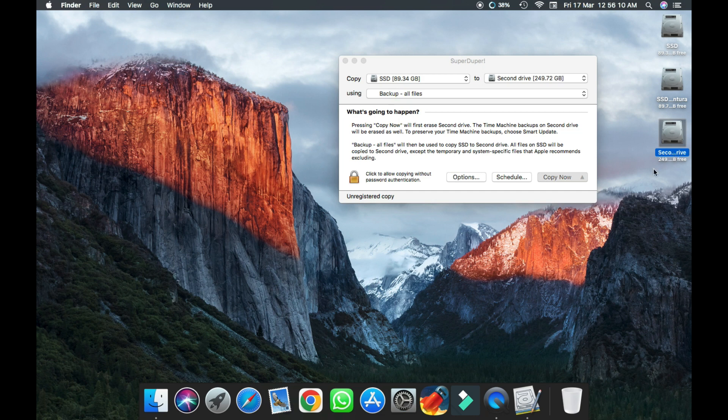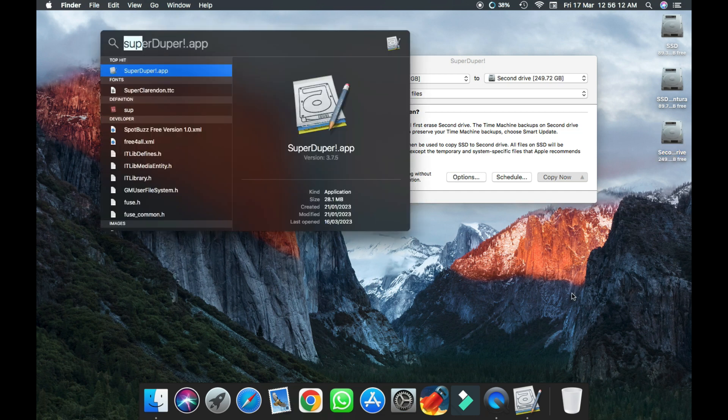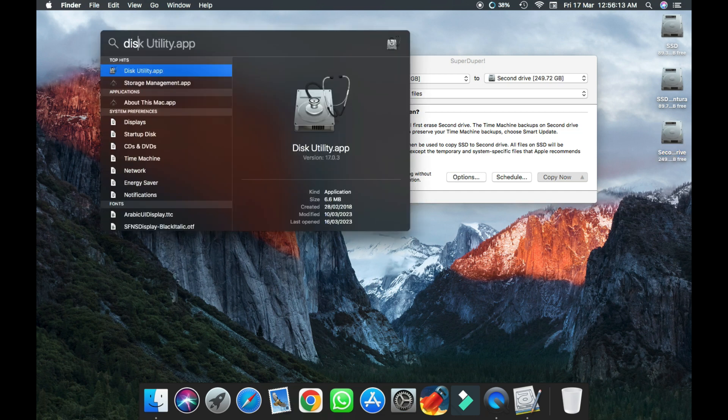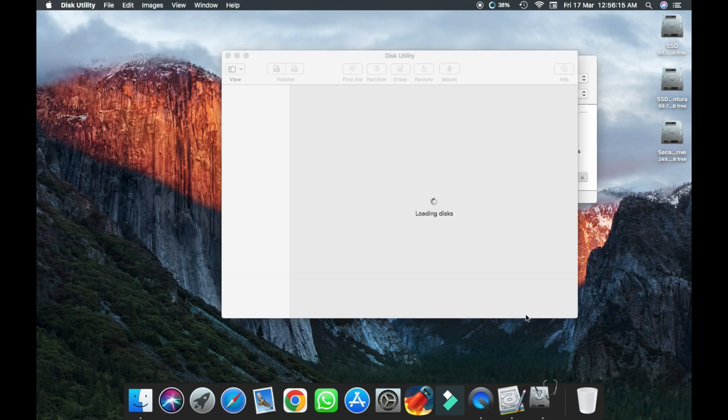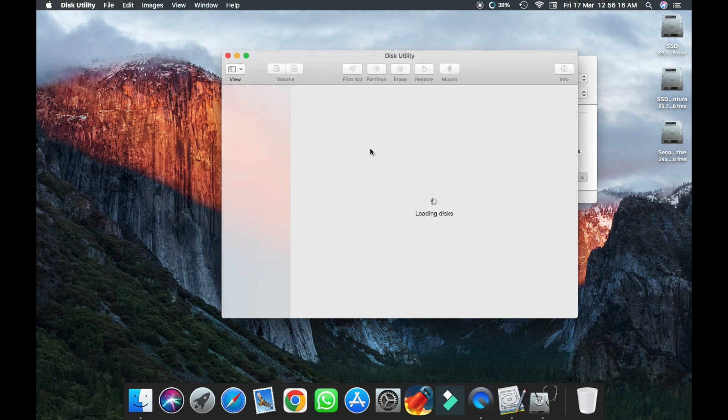This is my SSD to my hard drive. So let's first open Disk Utility.